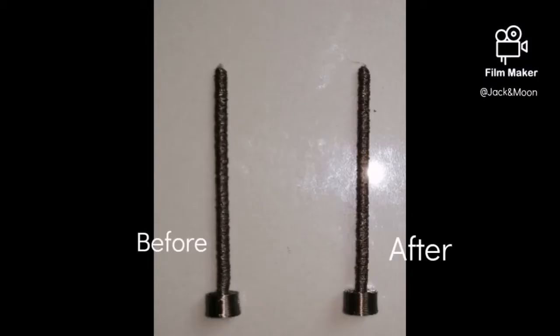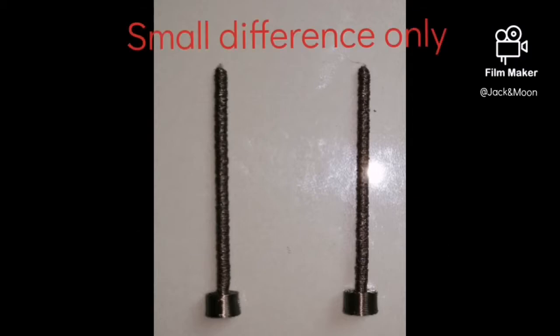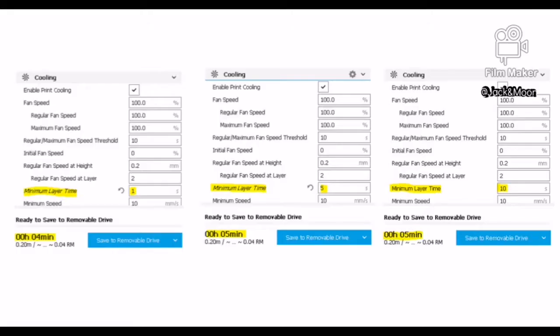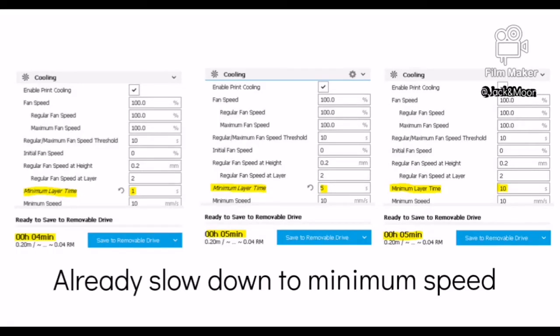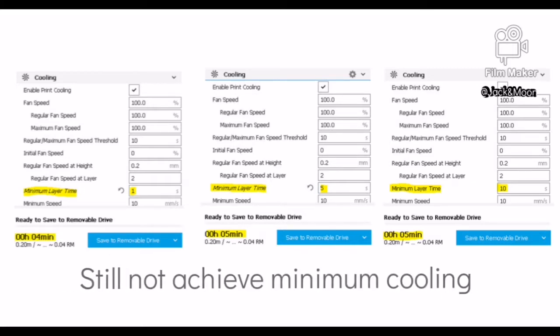This is because the printing part is so small that even if the speed of the extruder is being slowed down to its minimum, the minimum layer cooling time is still not achieved. The overall printing time is 5 minutes.